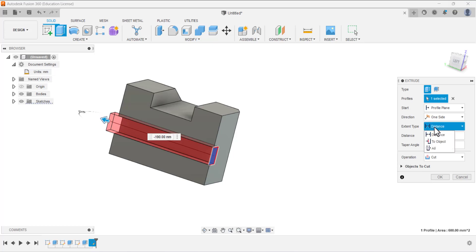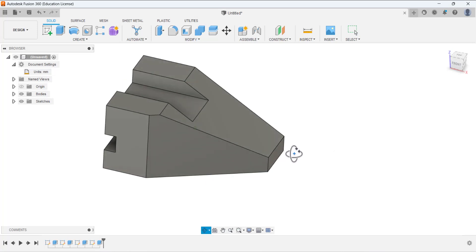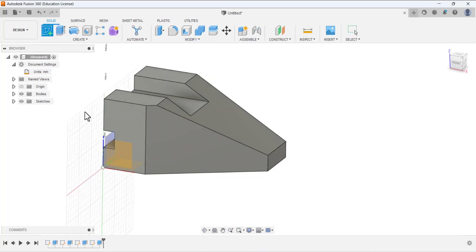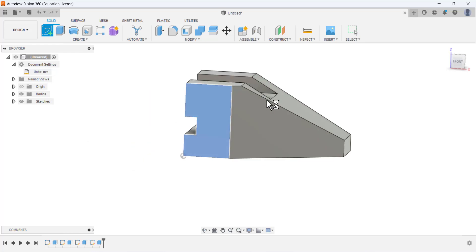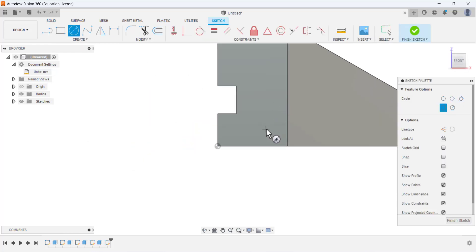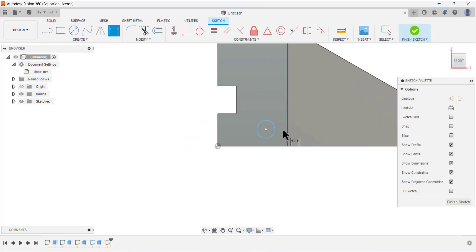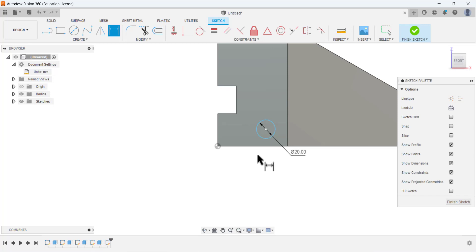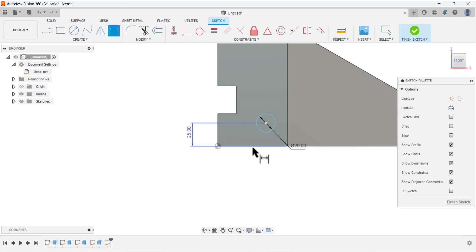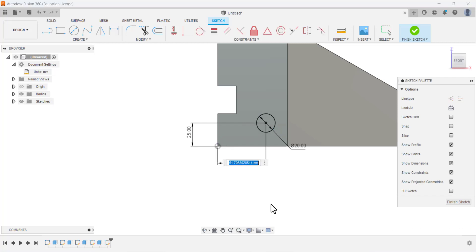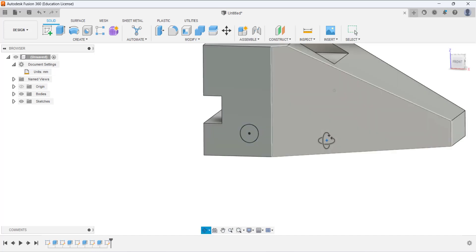Now make a hole. Open the sketch on this face and select the circle tool. Define the dimensions: the diameter is 20. From this point to this edge the dimension is 25, and from this center to this region the dimension is 50. Finish the sketching.